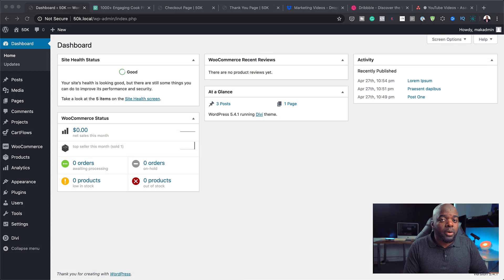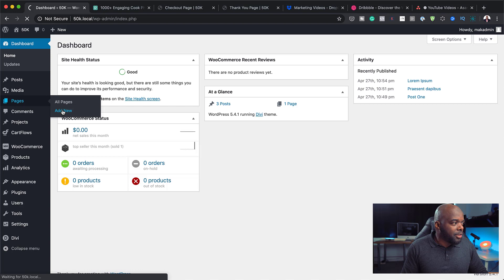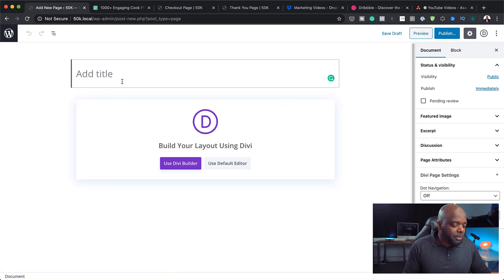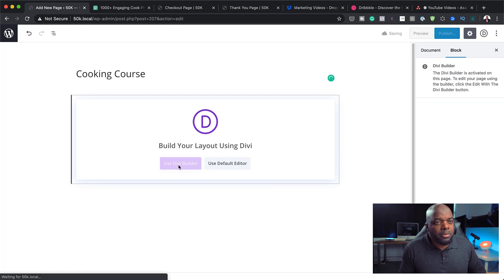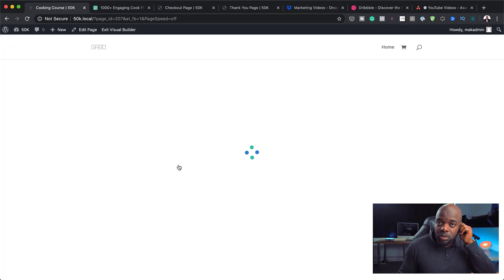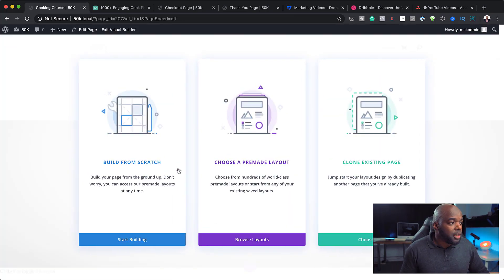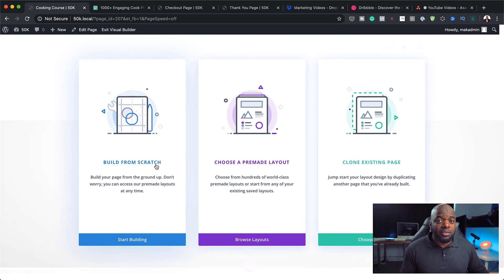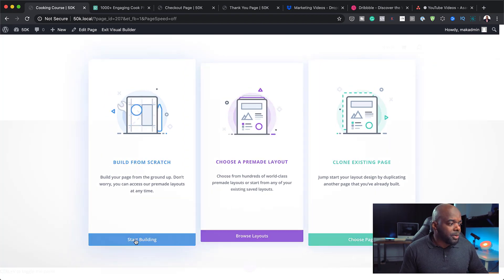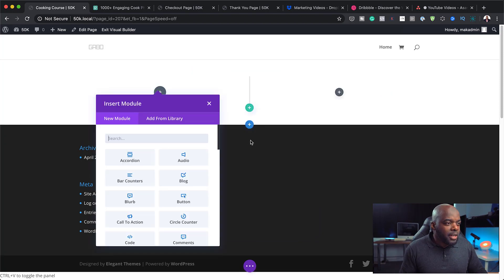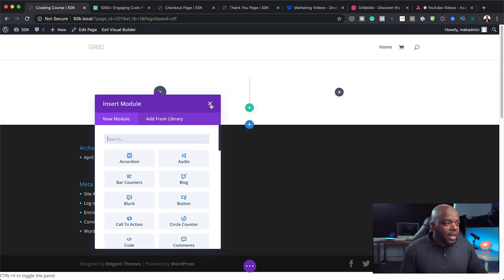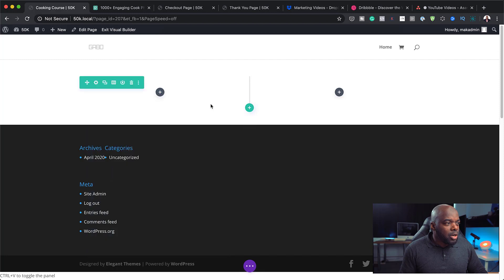The very first thing we need to do is create a brand new page. I'm going to come over here to Pages, click on Add New, and give this page a name — I'll call mine 'Cooking Course'. Click on Use Divi Builder, since we're going to be using the Divi Builder for this design. For this design we're going to build everything from scratch, so I'll click Start Building, and we're going to need two equal columns.